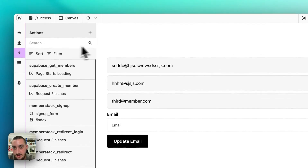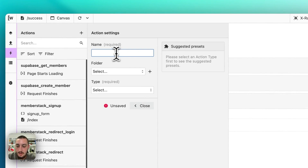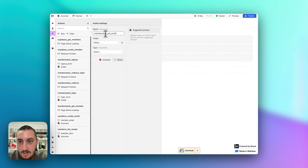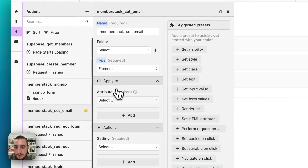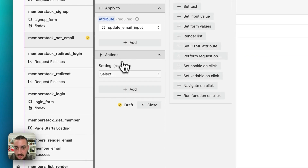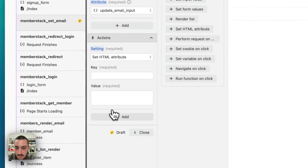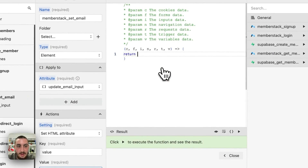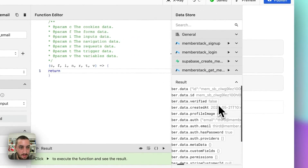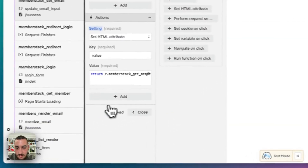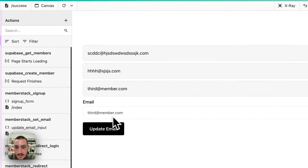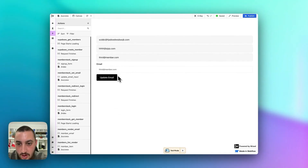Refresh. Now let's create another action to set the email. Call it MemberStack set email. Element: update email input. Set HTML attribute — get our email from get member. So now we can see that is being set as soon as get member is done.